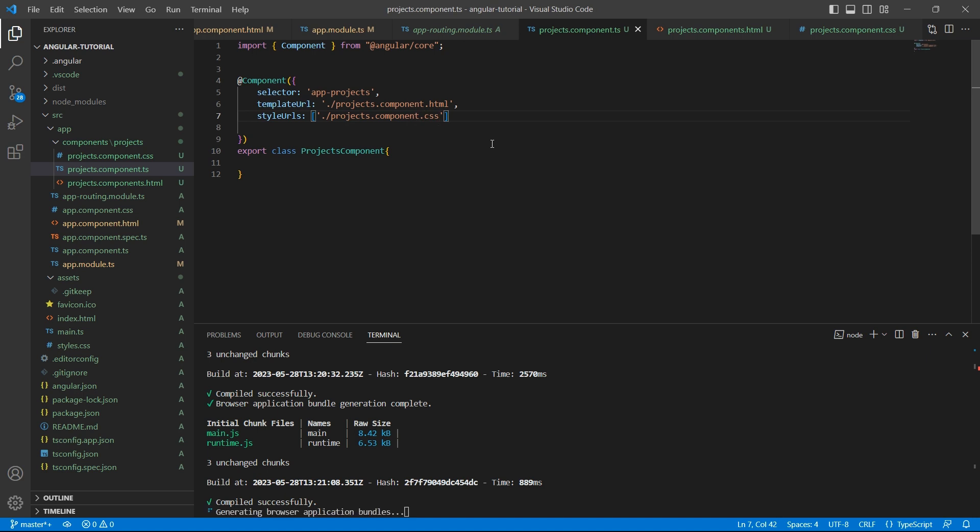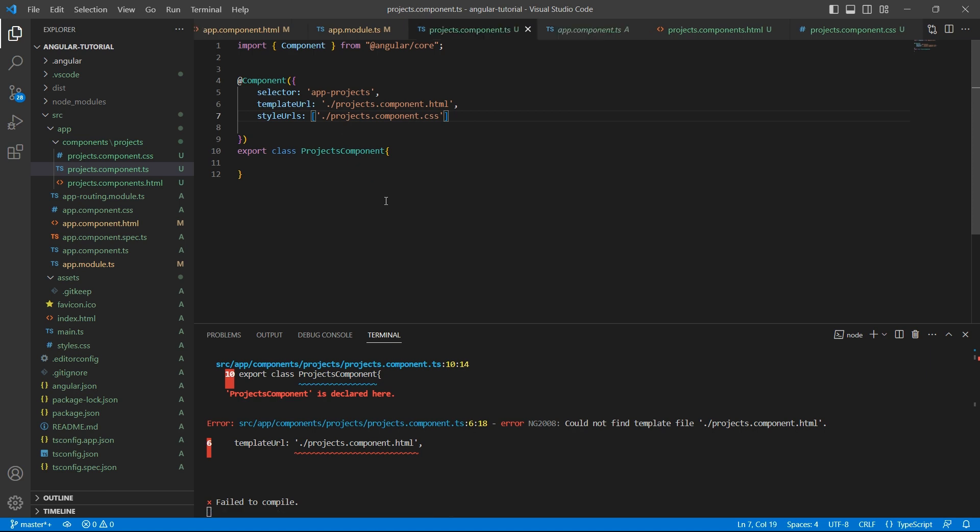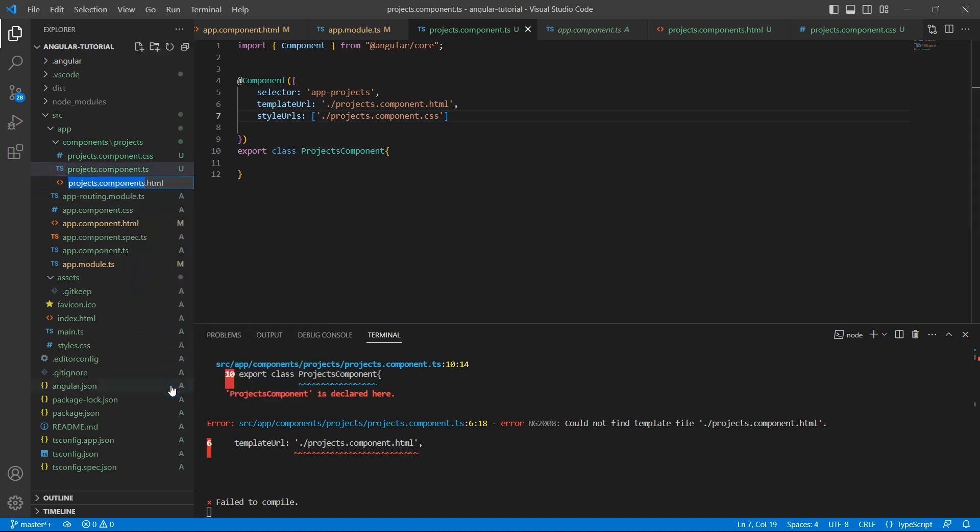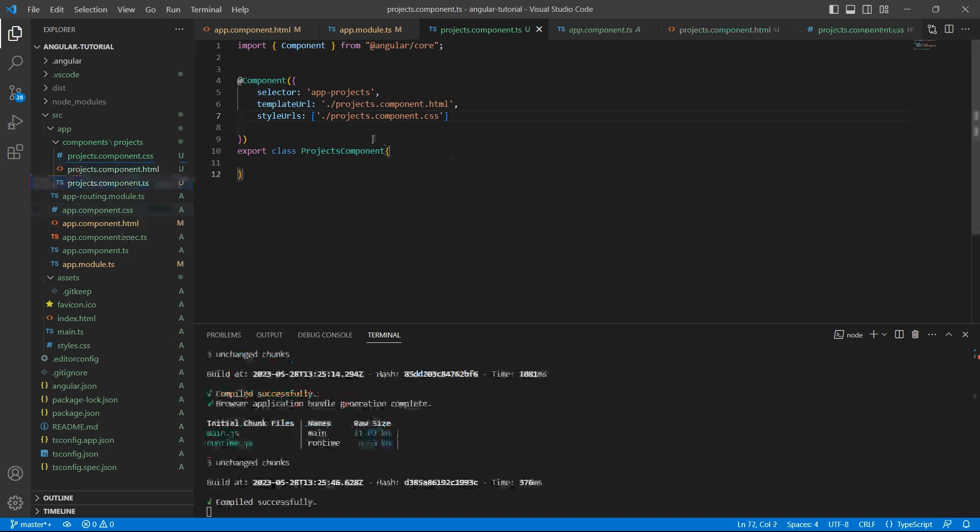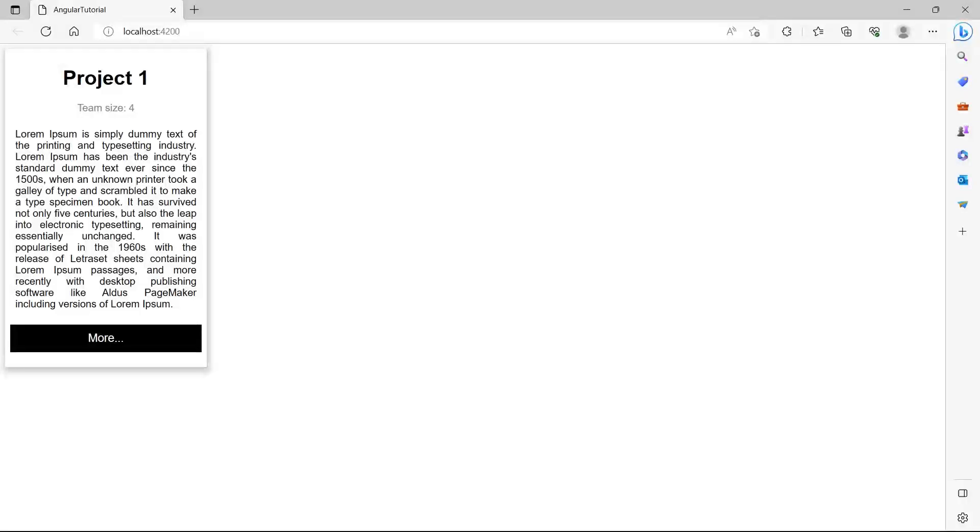If you have multiple files, you can just specify a comma and add another file here. Let's save it. We see an error here saying projects.component.html is not found. Okay, we have a typo here. It's component, not components. Now the application has compiled successfully. Now let's go to the browser. Now we see the updated project details. So this is how we create a component in Angular.